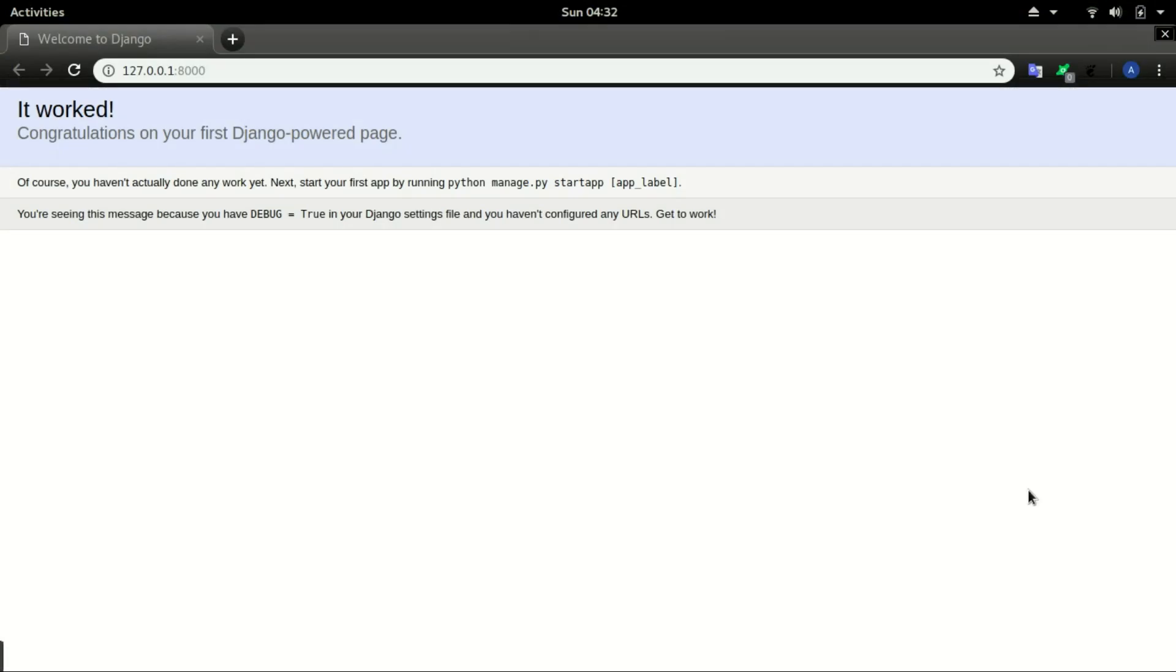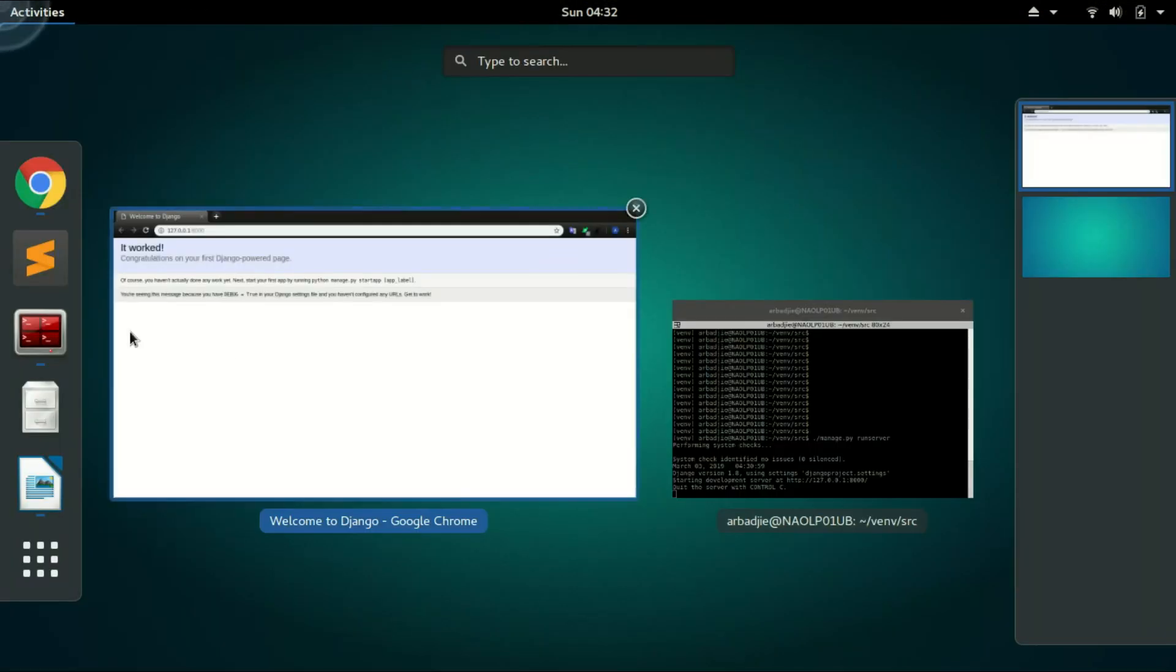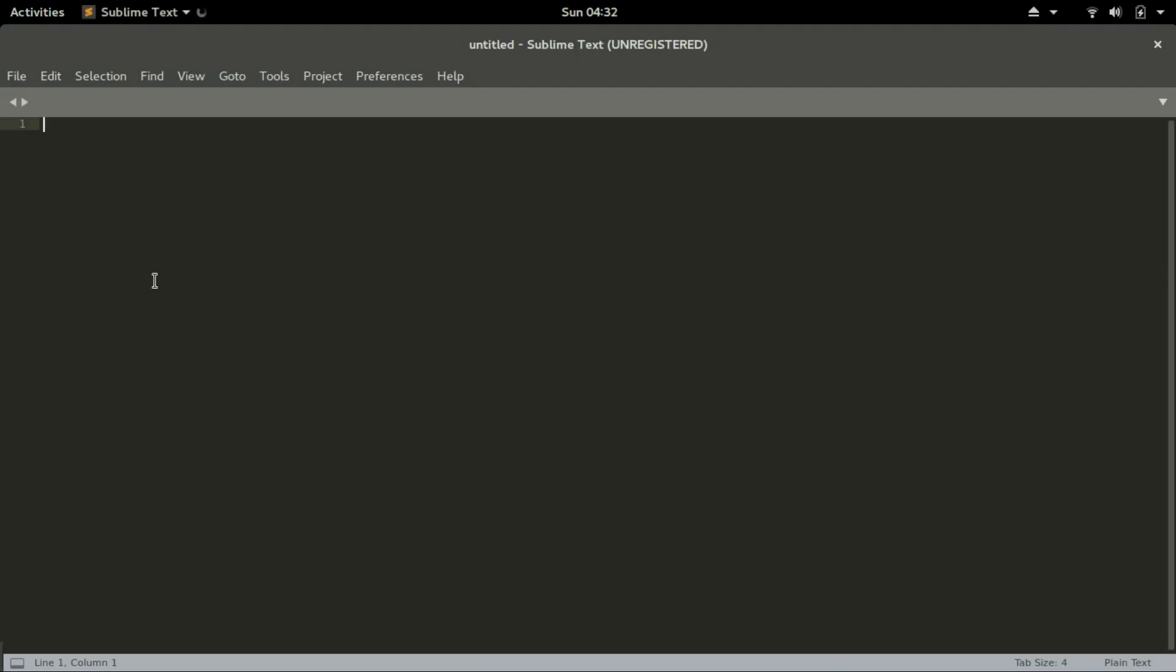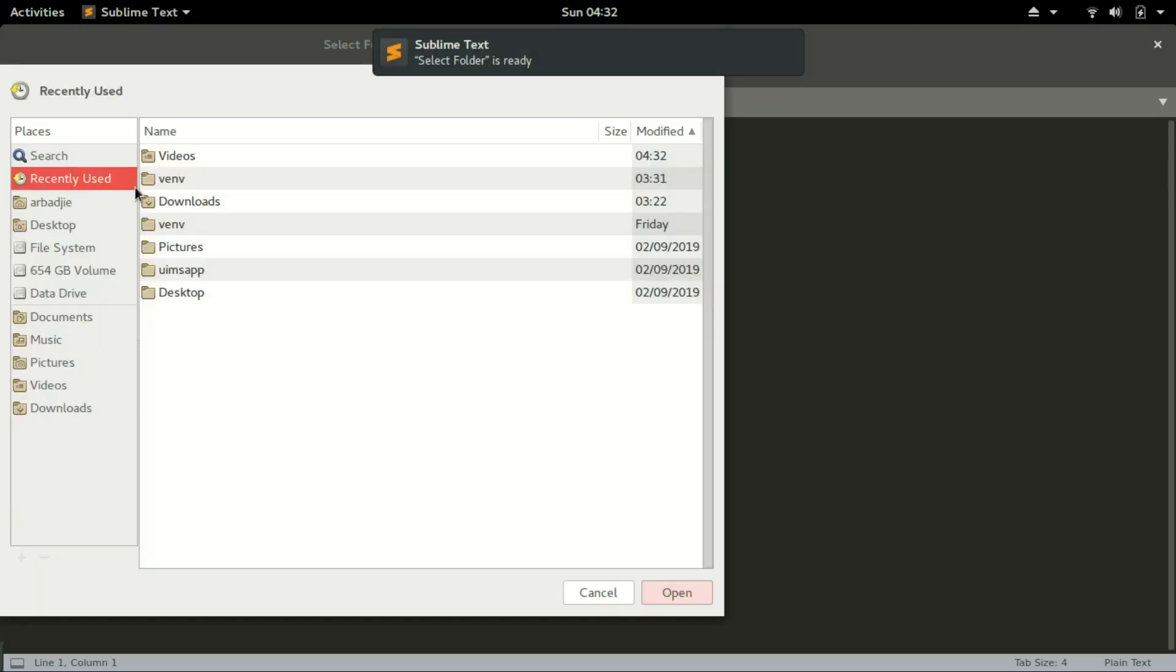Hello and welcome back to this tutorial. In this video we will look at how to create your models. Open Sublime to easily manage our code. We will need to add the source folder, so you navigate to where your source folder is located.